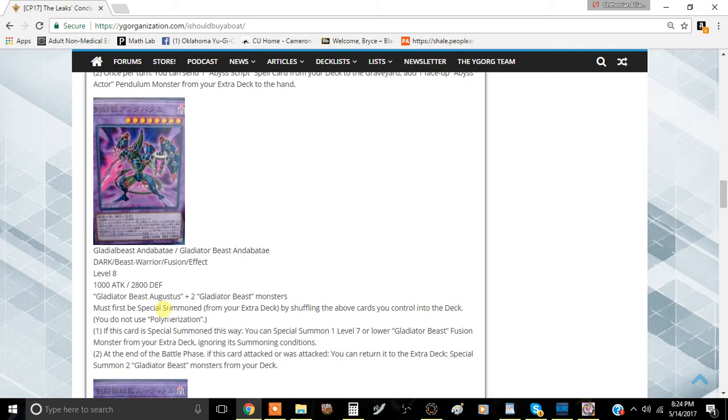Anyway guys, tell me what you think about this card in the comment section down below. I'll see you guys in the next video. This has been Team Metamorphos, and I'll be signing out.